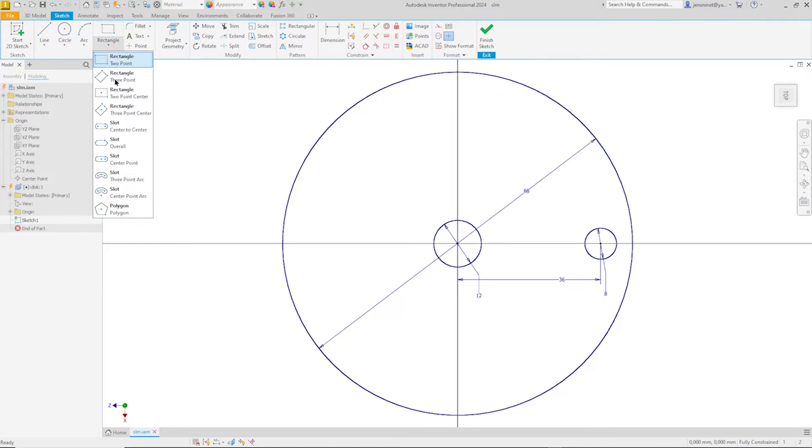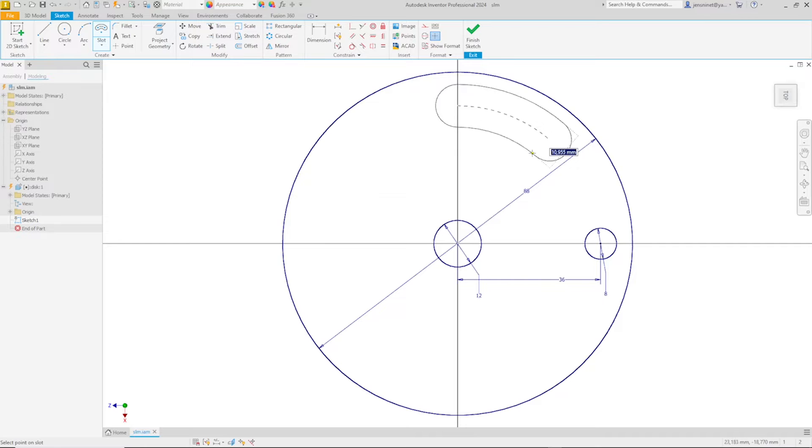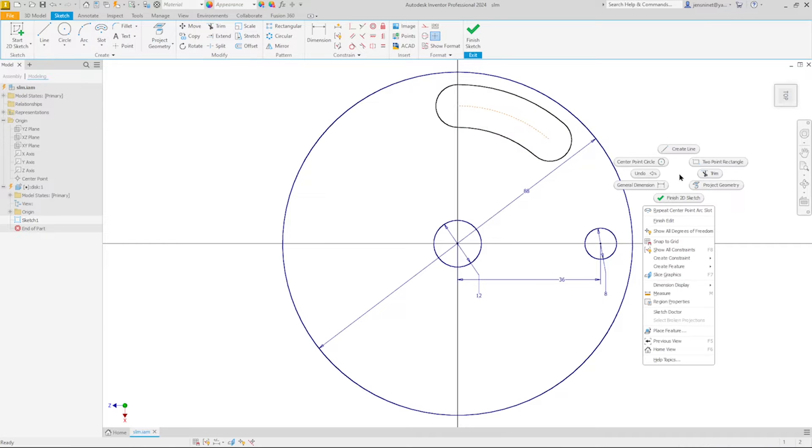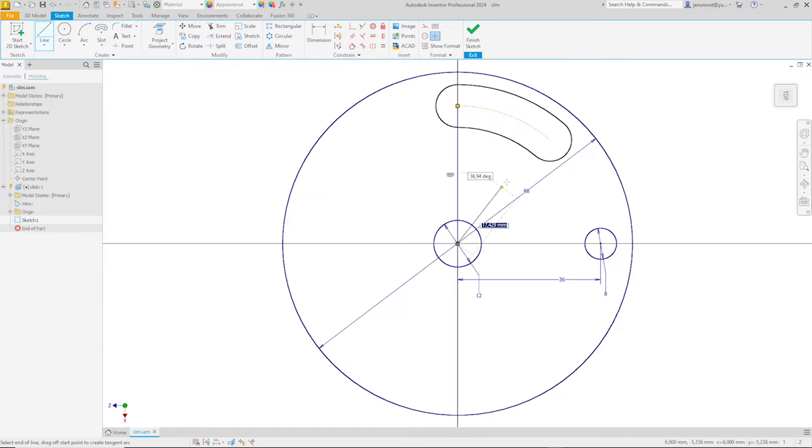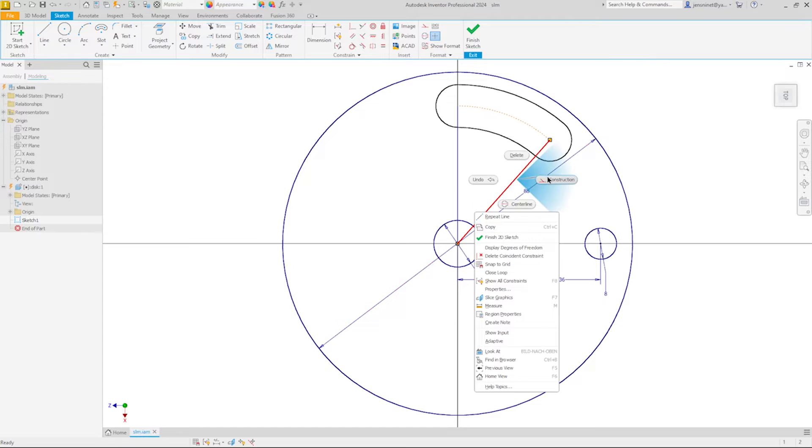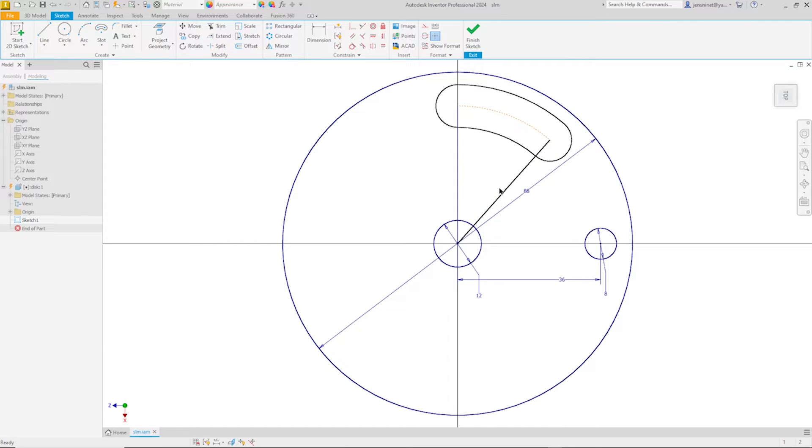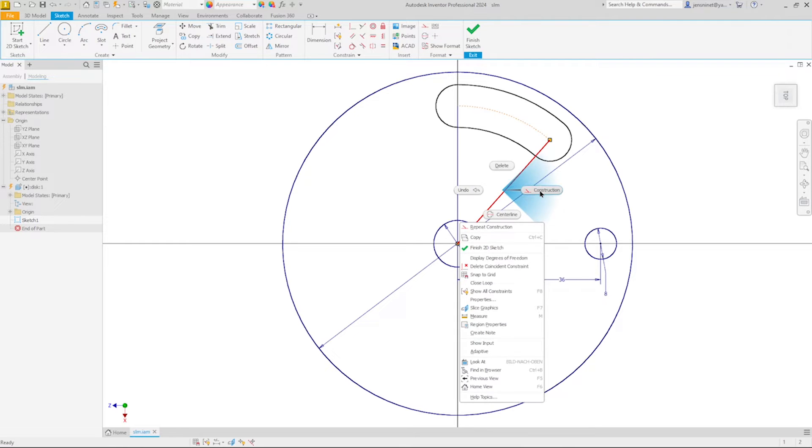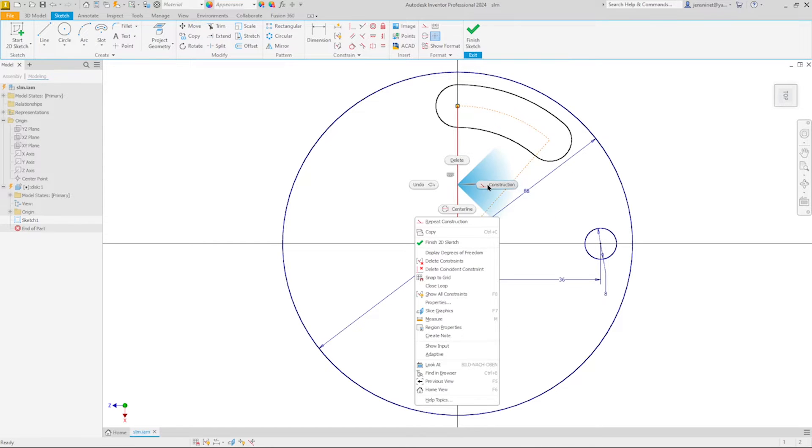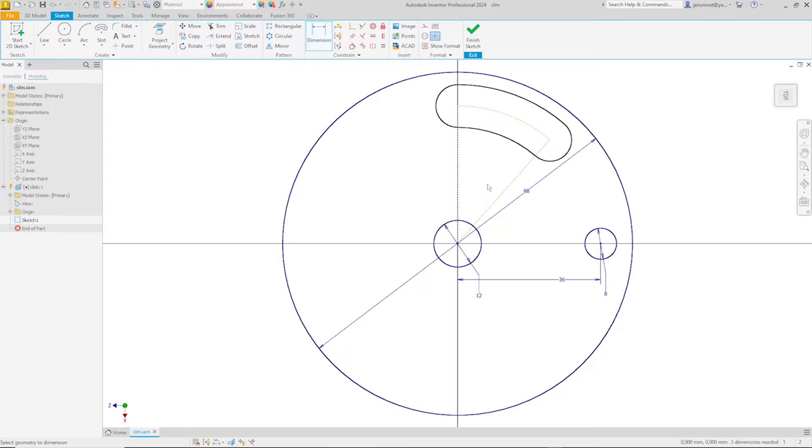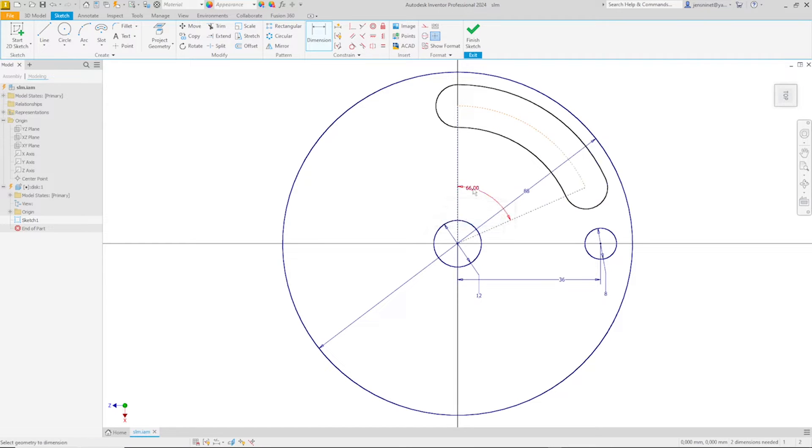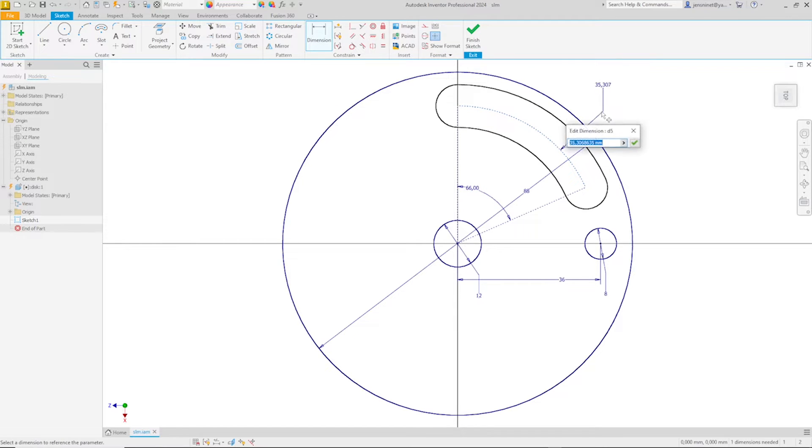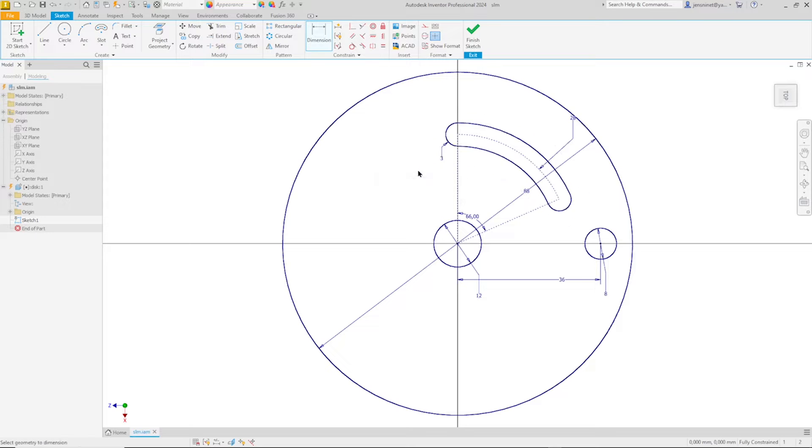I'll continue with the standard point slot. Take here, that one, something like that. Draw two lines here, here to the origin, up there. Make those construction geometry. Then apply an angle of 66. And radius 28. And that small radius 3. Okay, that's it for that sketch.